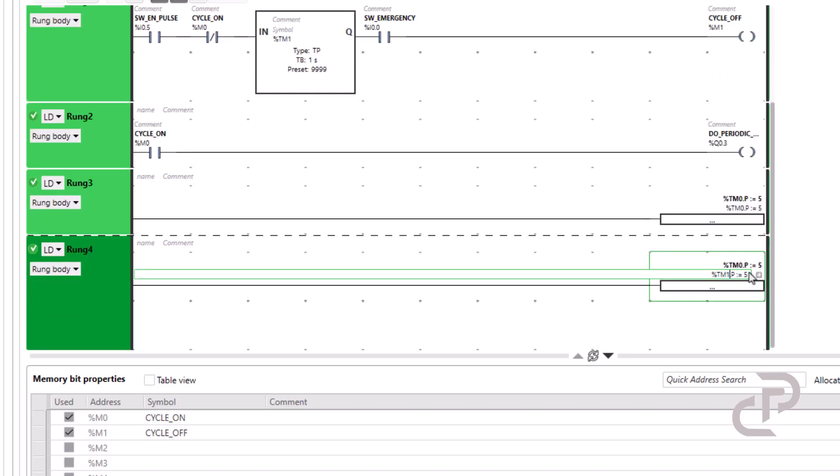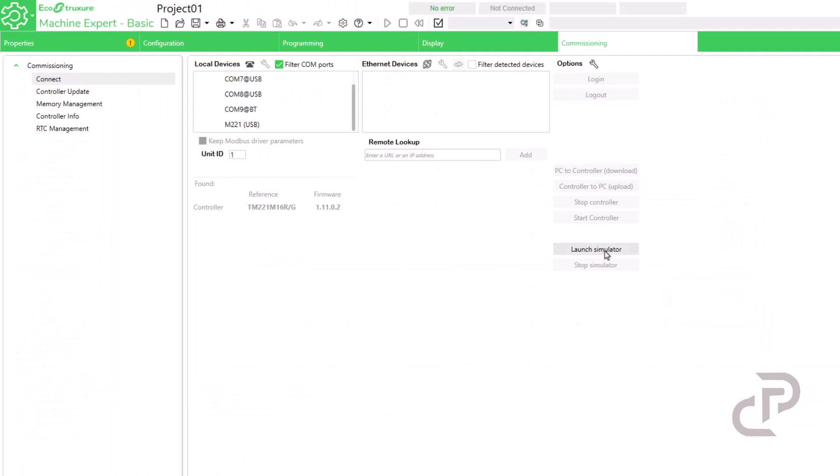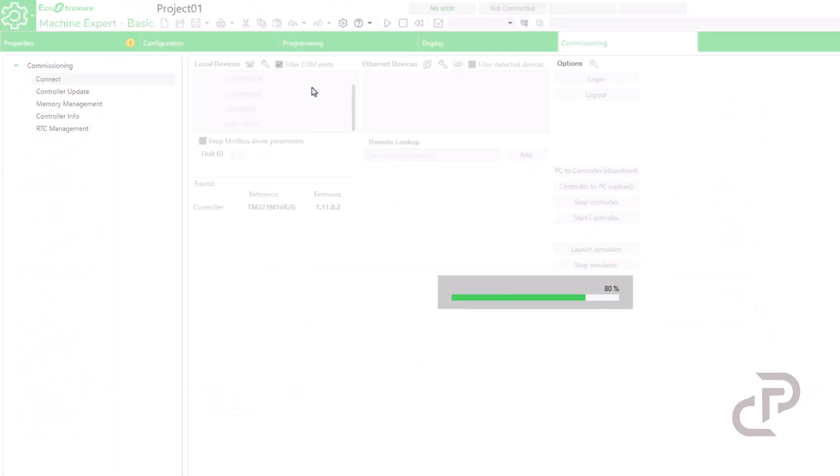For the simulation test I put 5 seconds for TM0 and 2 seconds for TM1. Go to commissioning and launch the simulator.